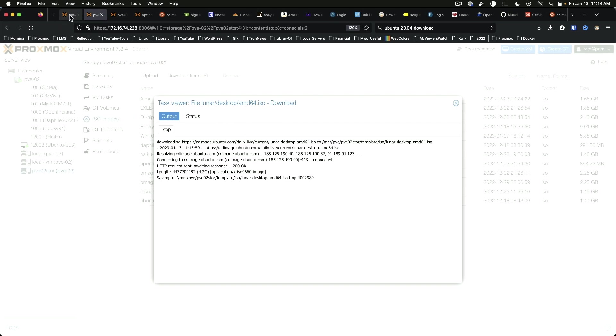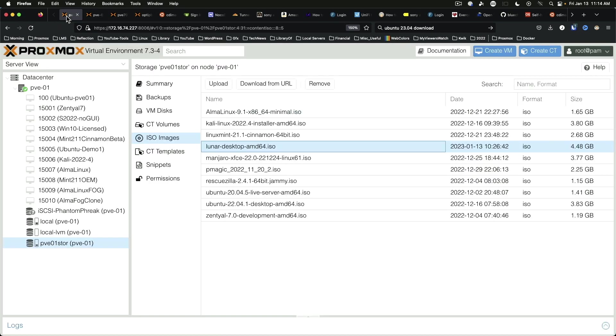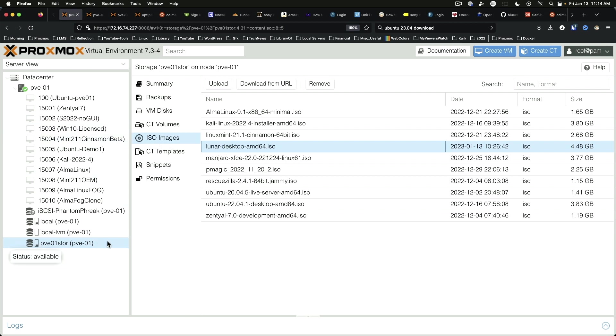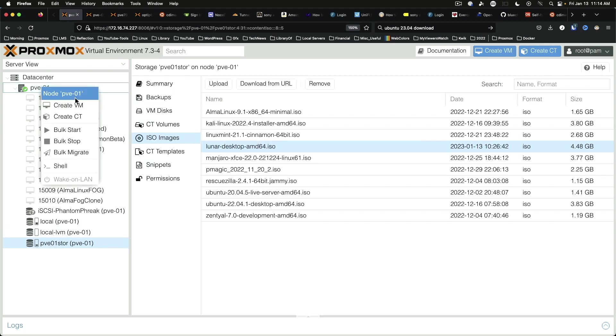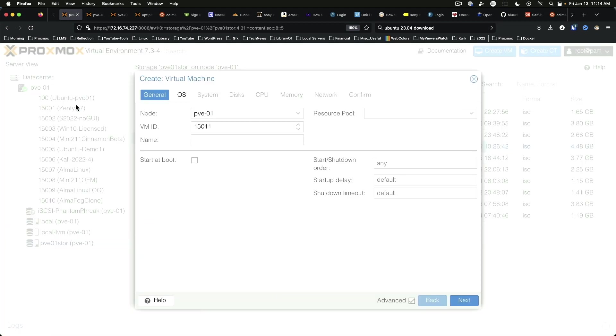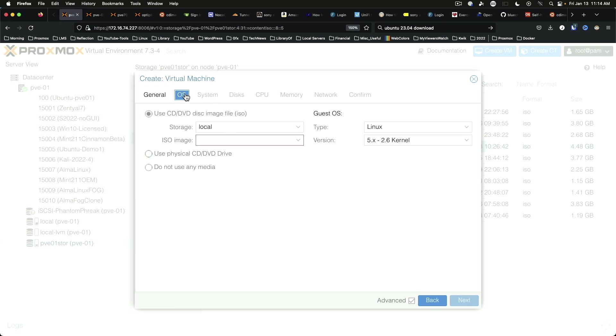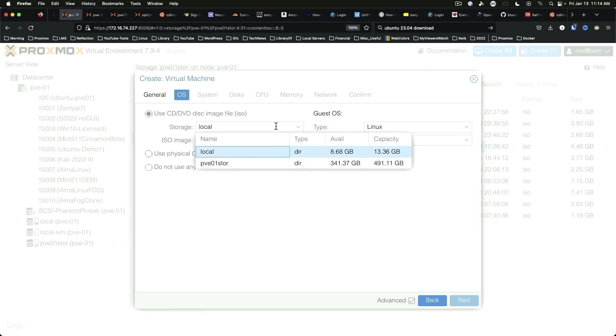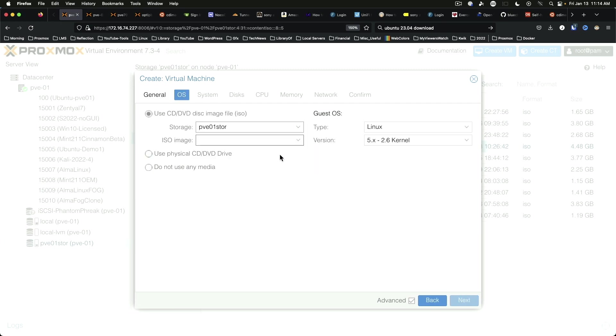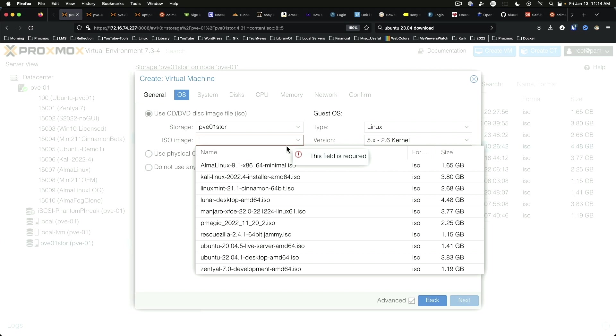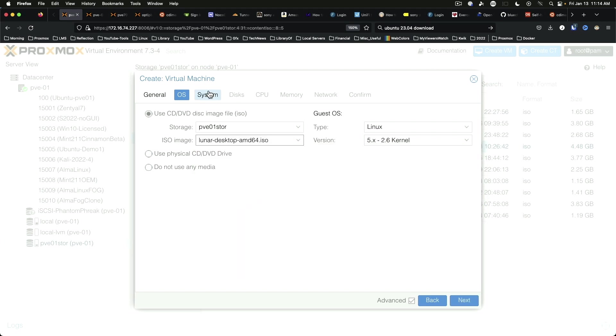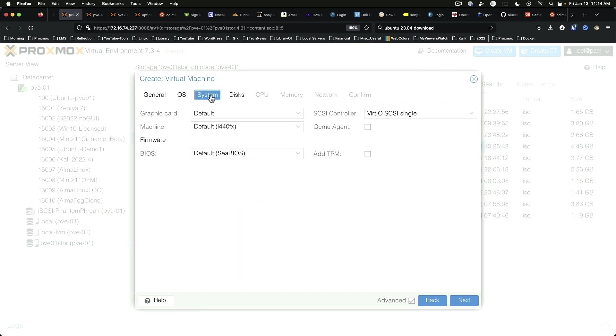Over here on my other Proxmox instance I've done the same thing earlier. We have the ISO image under PVE01 store which is my storage drive and we're going to create a new VM. Create VM and we're going to say Ubuntu Lunar Daily OS. We are going to select Lunar Desktop System.